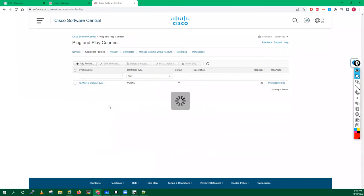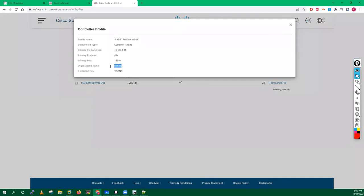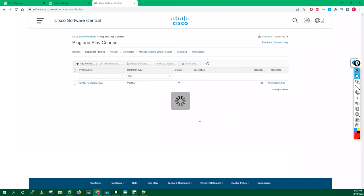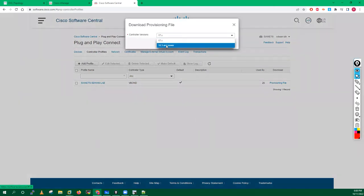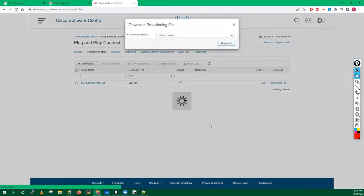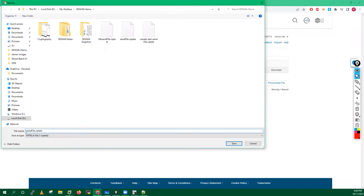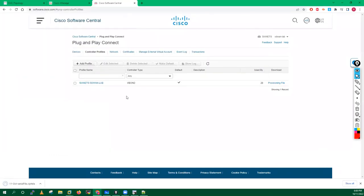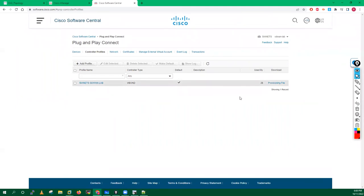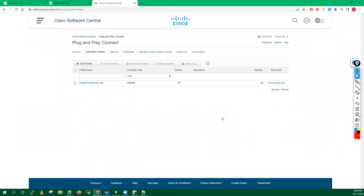Now I have all the devices. I will go back to my controller profile. Inside this controller profile I have the correct organization name which is cnx.com, so I will download this file. I have to select the controller version - I am running all my controllers on 20.3.1, so I will select version 20.3 or newer. I will save the file with today's date, 11th October, naming it serial-file.biptela. This is how we generate the file and create the virtual account.